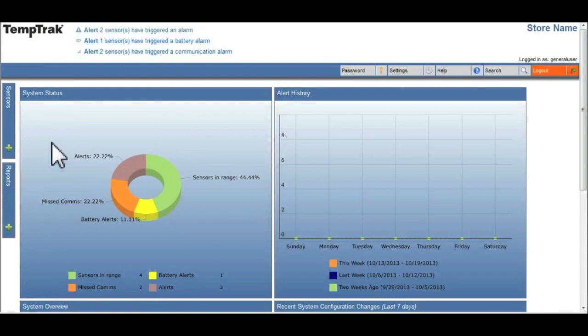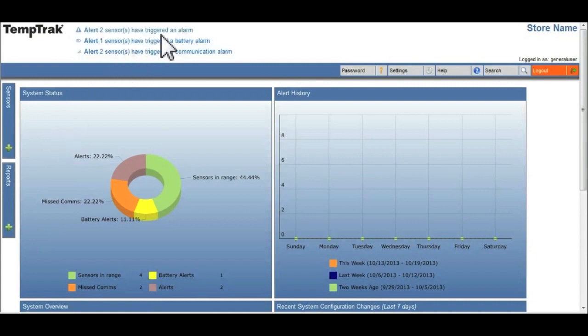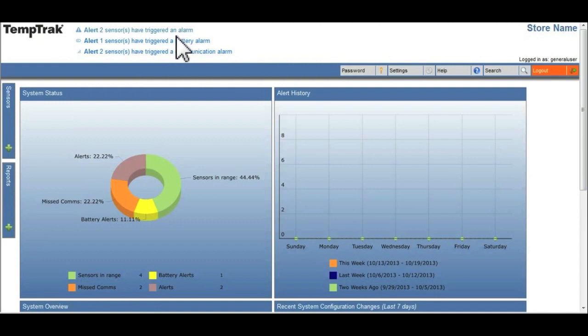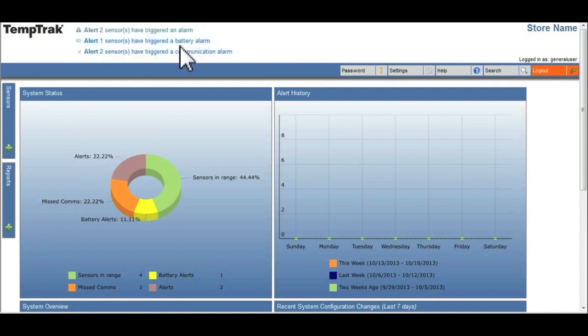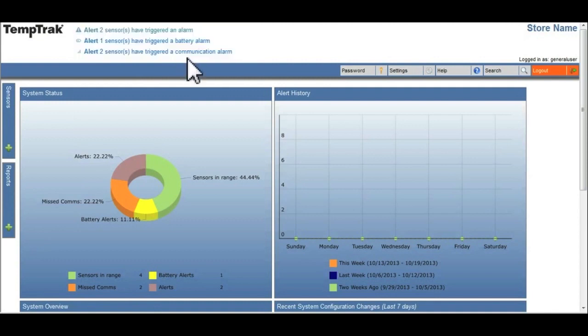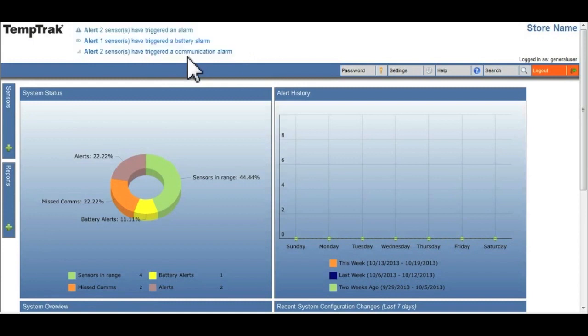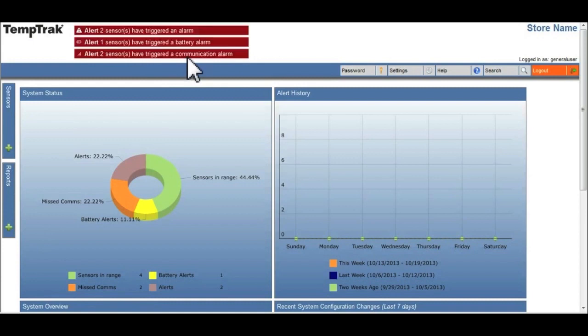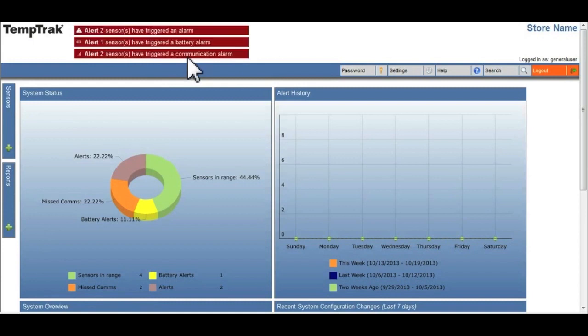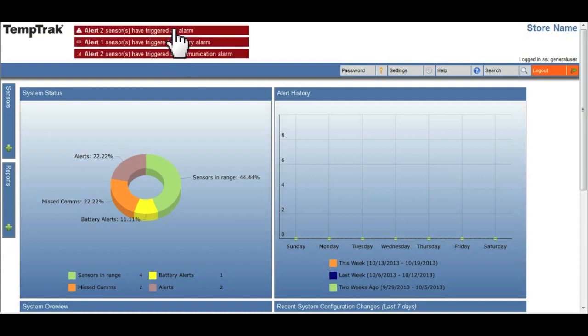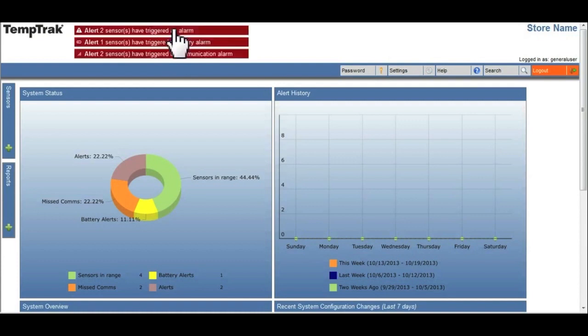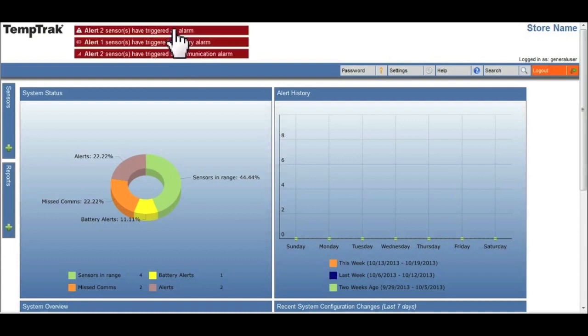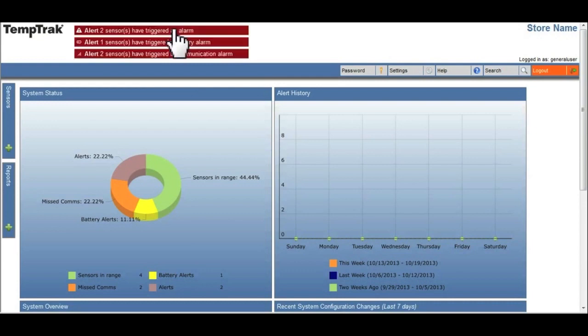If there are any outstanding alerts, a blinking red bar will appear for each type: sensor alarms, battery alarms, and communication alarms at the top of the browser window. Clicking on the blinking bar will take you to the corresponding page, allowing you to take the required action for that alarm type.